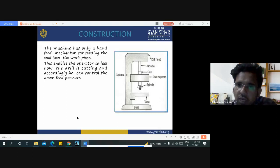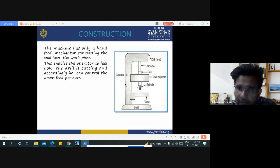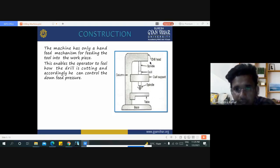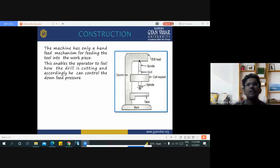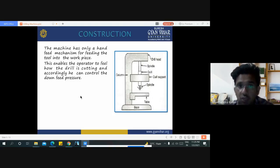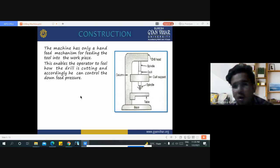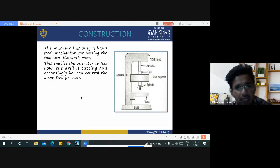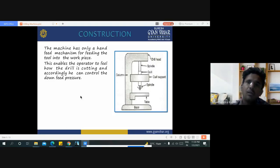The construction of the drilling machine involves various components: base, column, table, spindle, quill support, wheel, spindle, and drill head. Servo motors are employed for feeding the drill bit onto the workpiece. The machine has a hand feed mechanism for feeding the tool into the workpiece, which enables the operator to feel how the drill is cutting and accordingly control the downfeed pressure.